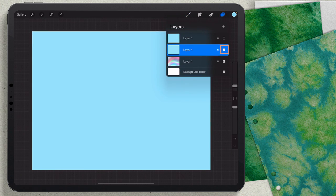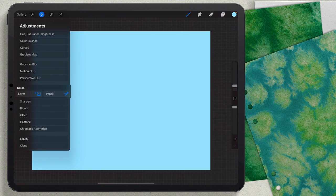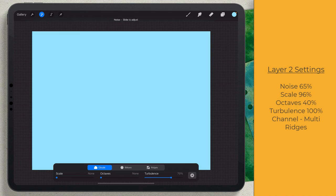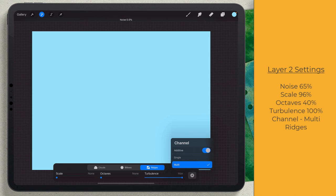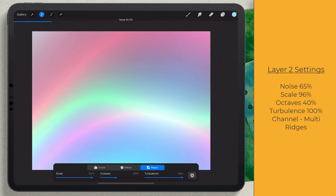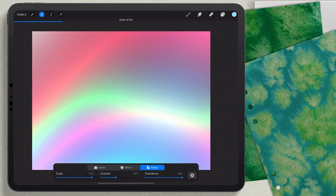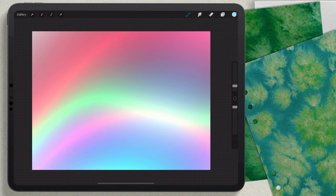I'll go to the next layer and turn it on, then come back into Adjustments, go to Noise, choose Layer, and do the same thing — Ridges, Turbulence to max, make sure Multi-Channel is on, Octaves to 40 percent, and scale to about 96 percent. Then I'll drag across the screen to add noise. The first layer was 50 percent, so I'll take this one up to 65.